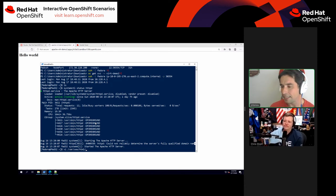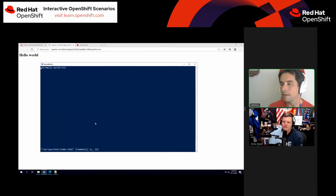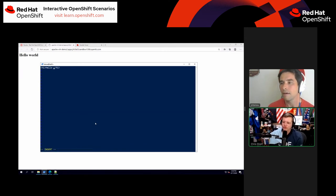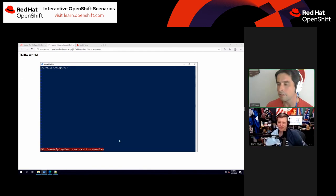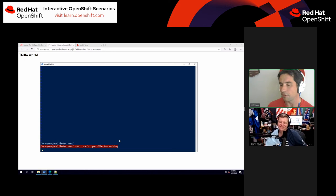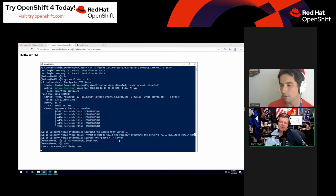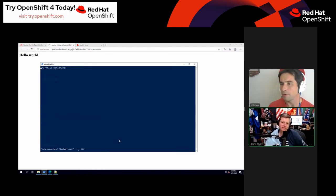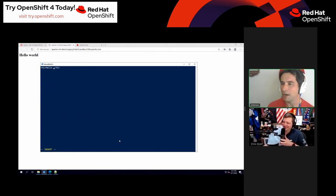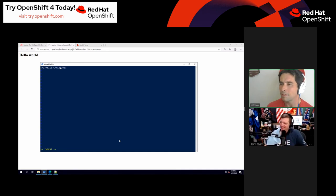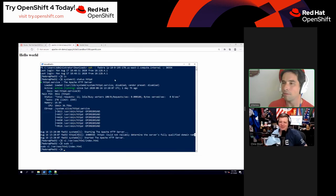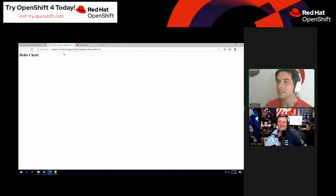Just to show there's no funny business, I'll validate that is in fact the same one by updating the page — dropping 'Hello Chris' into the index. After refreshing, there it is: Hello Chris. That link is actually public to everybody, so I'll drop it in the chat.